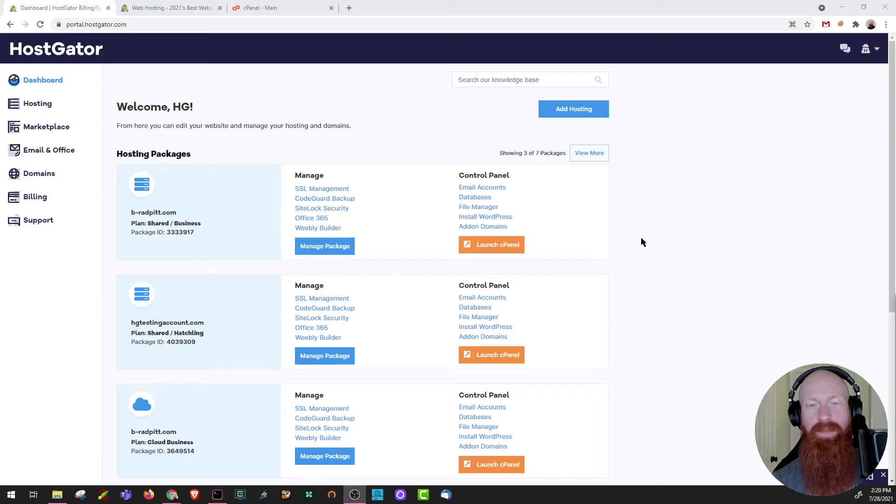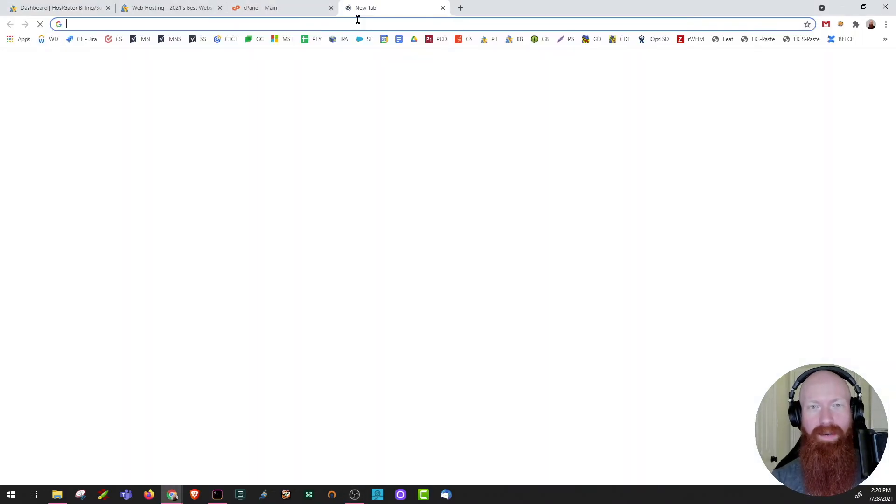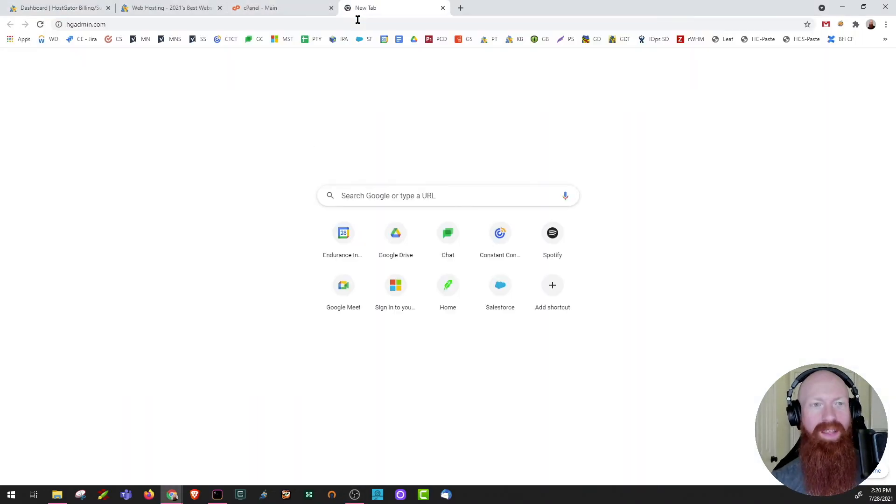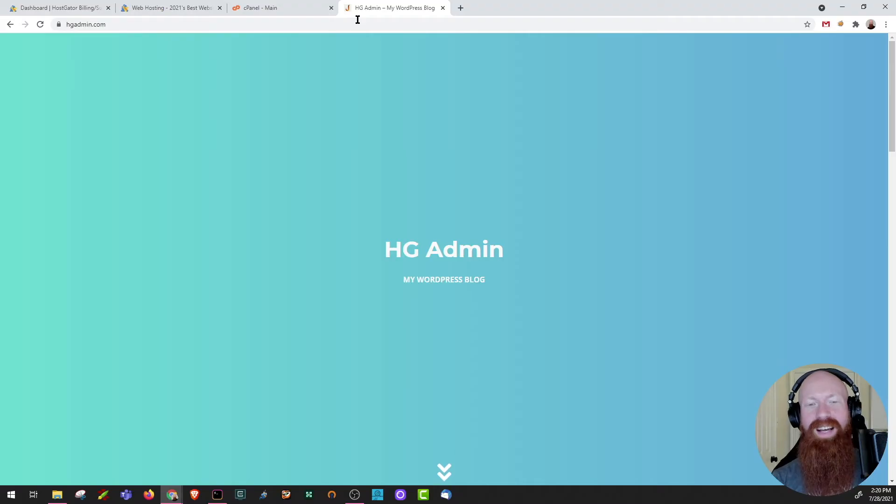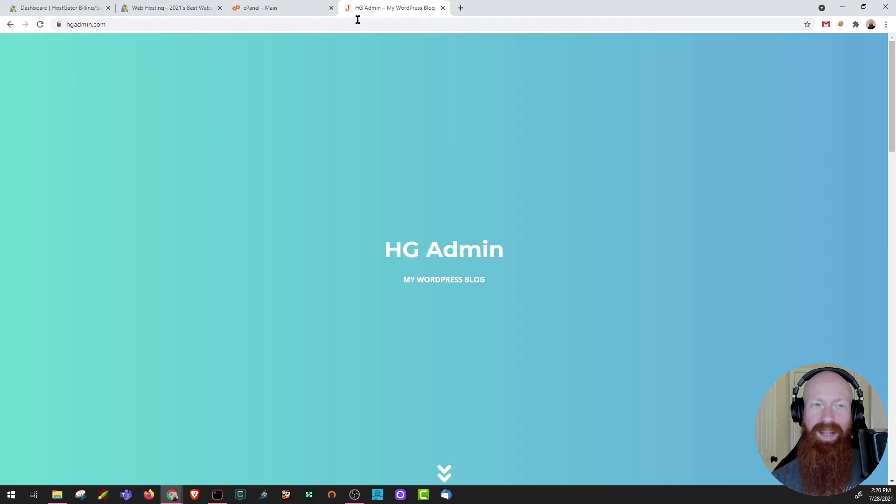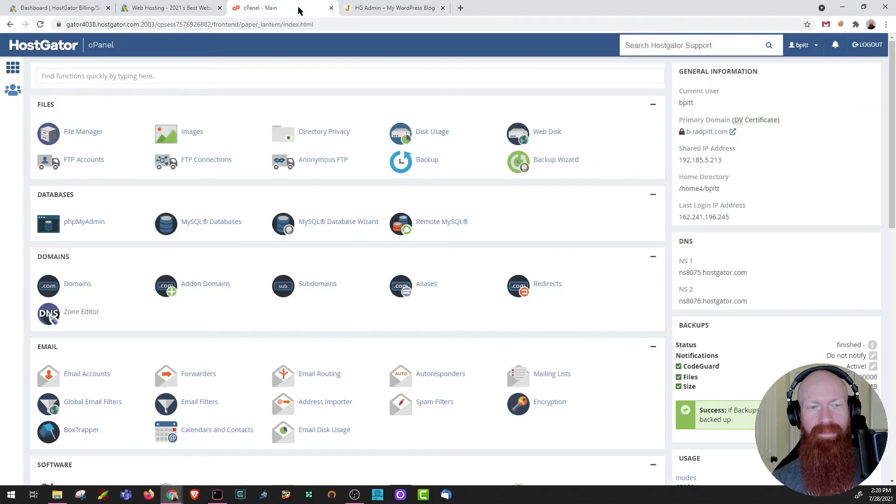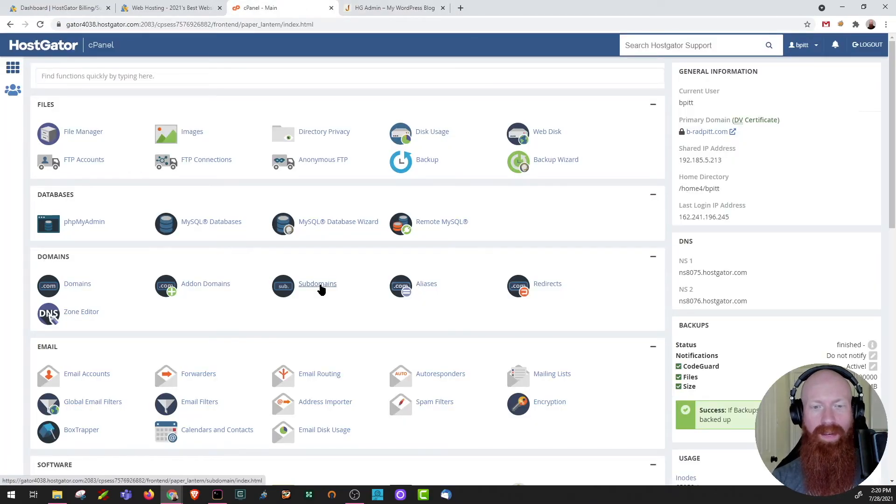Today we're going to be using my domain hgadmin.com, so I'll go to that now. What I'd like to do is create store.hgadmin.com and I'll show you how simple that is. Let's head back to my cPanel. From here we're going to scroll down to the domains section and we'll click on subdomains.